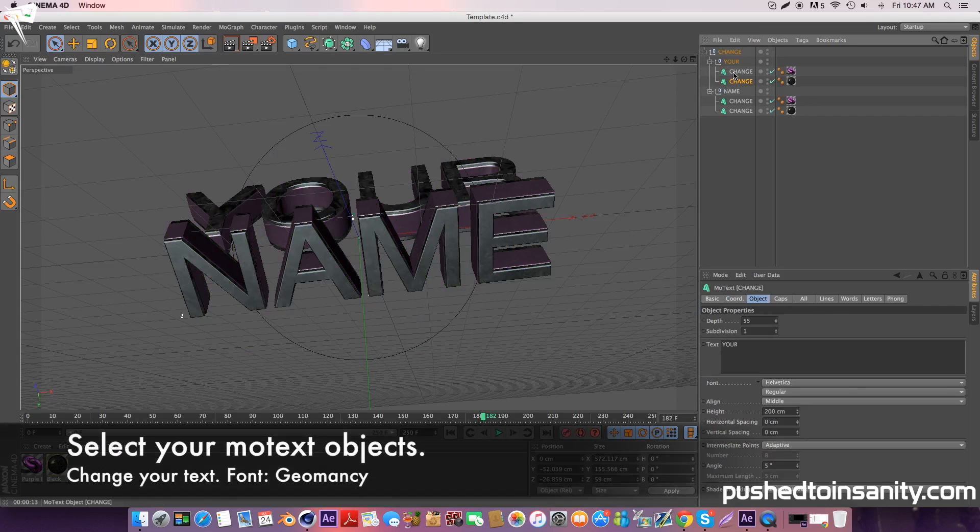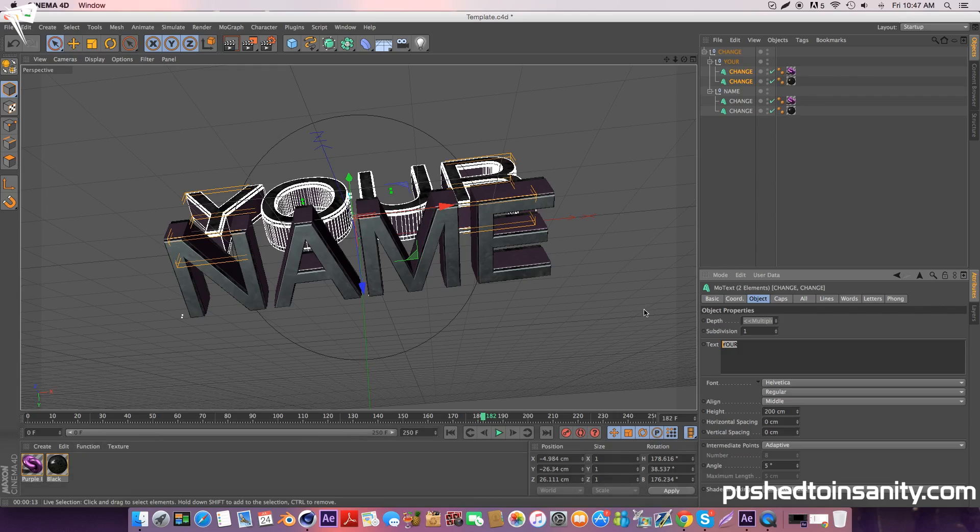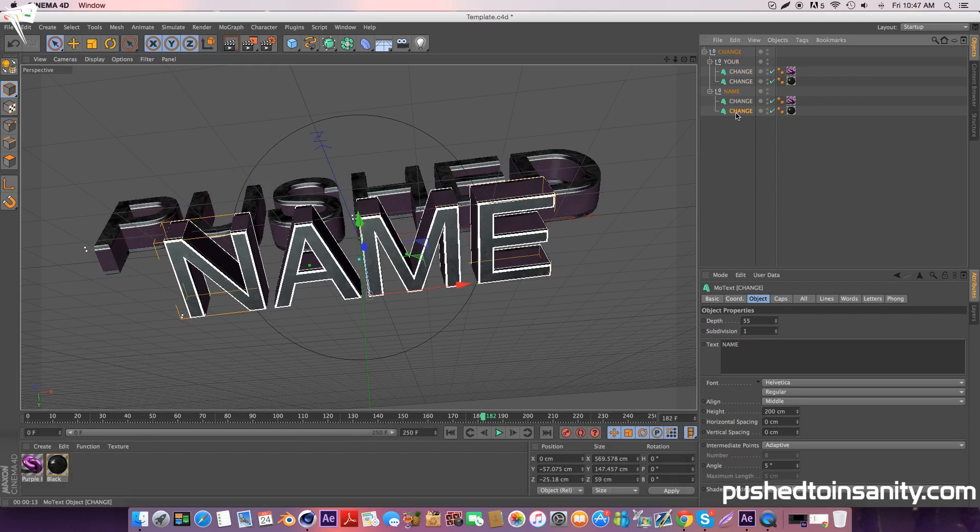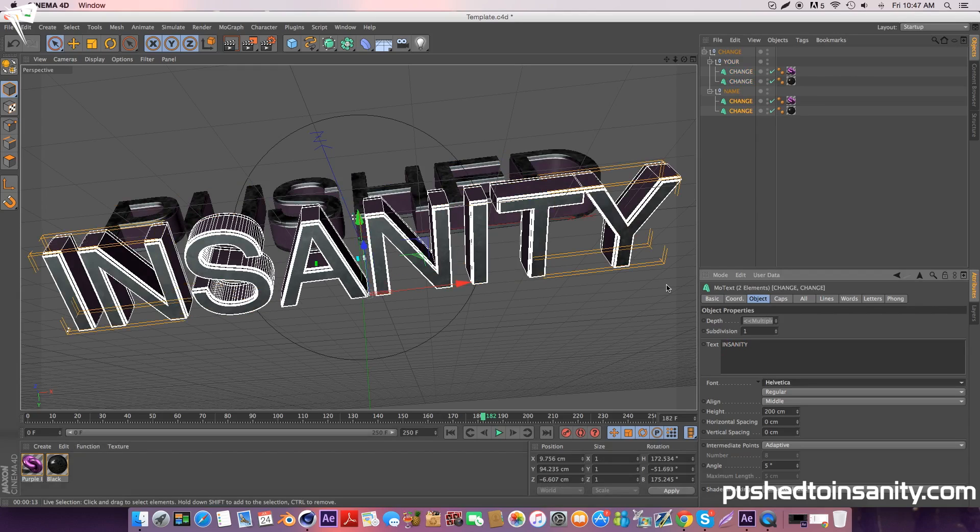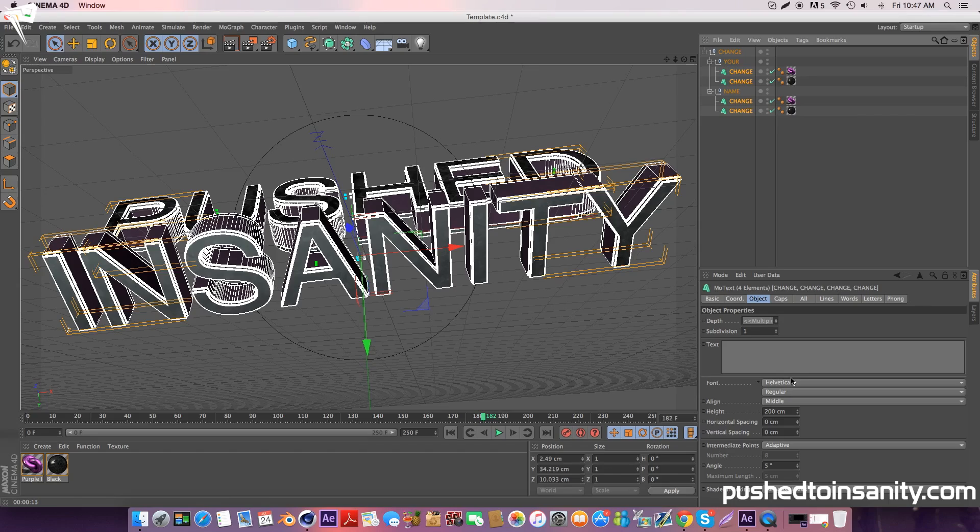Now select both your top text and edit your top text to whatever you want. Do the same thing with your bottom text. Once you've edited your text, you can also change the font.